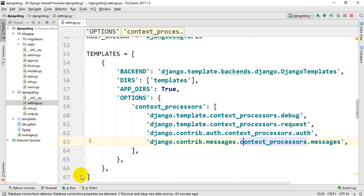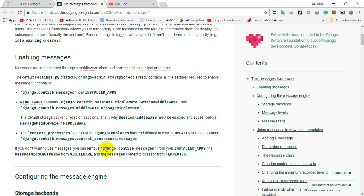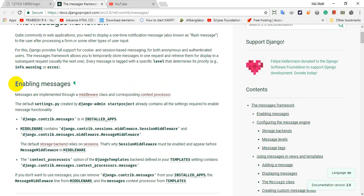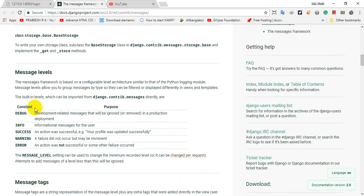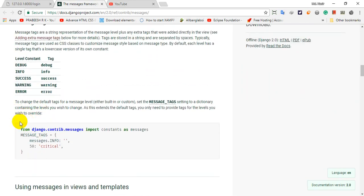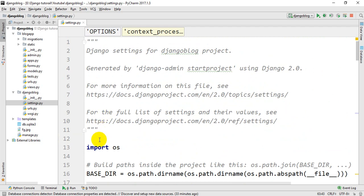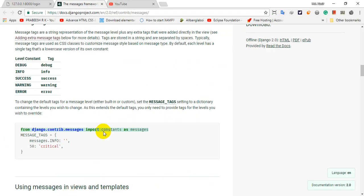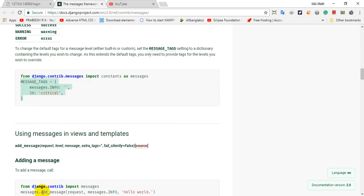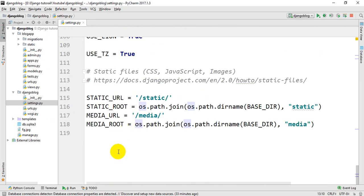We will add Django Contrib Messages. We will see that we already added core. We will add core, configure the Django Messages framework, and configure the same. We will import and paste the settings, then save.